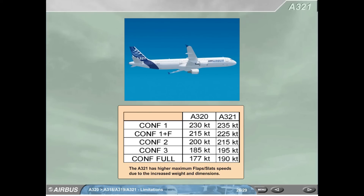Configuration 1: A320, 230 knots; A321, 235 knots. Configuration 1+F: A320, 215 knots; A321, 225 knots. Configuration 2: A320, 200 knots; A321, 215 knots. Configuration 3: A320, 185 knots; A321, 195 knots. Configuration Full: A320, 177 knots; A321, 190 knots. The A321 has higher maximum flap/slat speeds due to the increased weight and dimensions.